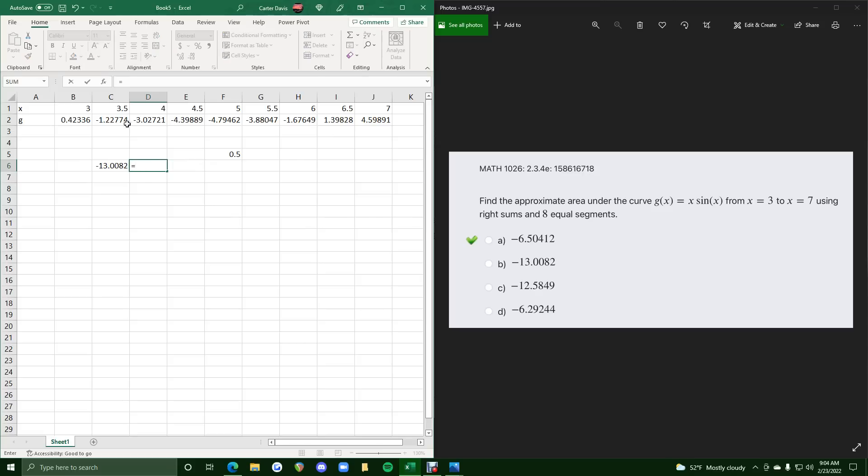So we will do equals this negative 13 times 0.5, and we get negative 6.50412, and it matches option A here.